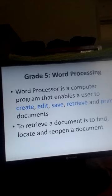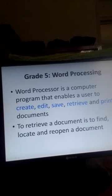What does it mean to retrieve a document? To retrieve a document is to find, to locate, and to reopen a document.